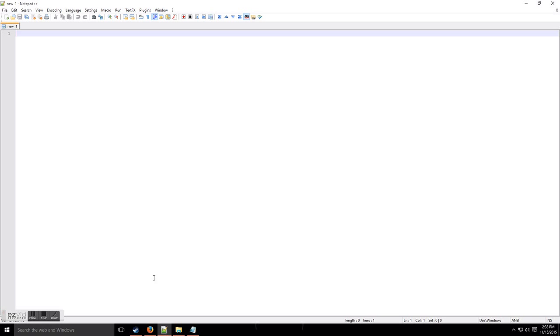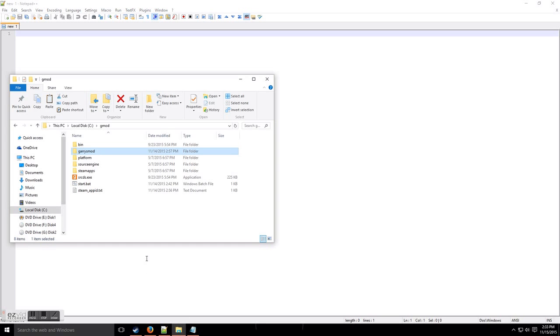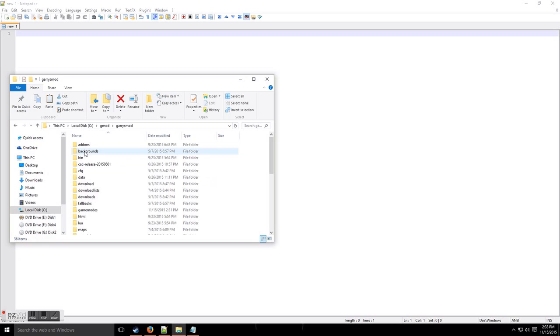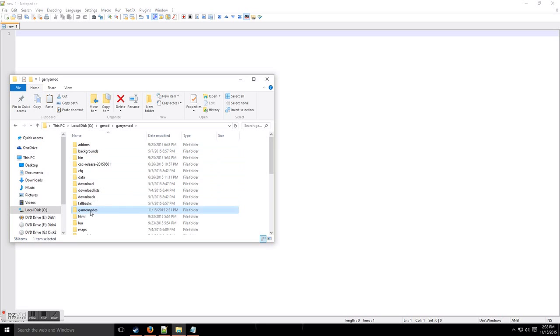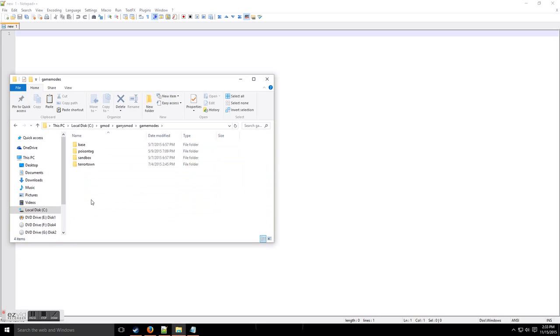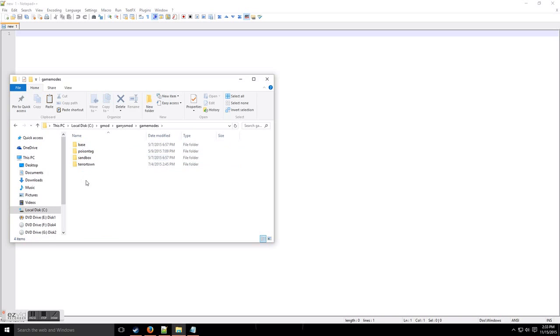Let's get started by going to your servers directory. We're going to go to Garry's Mod and go down to game modes. Right here we have a bunch of game modes set up.